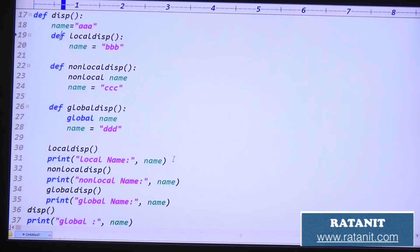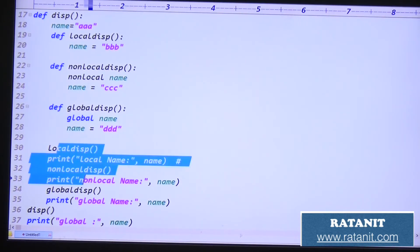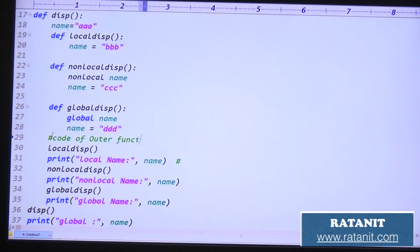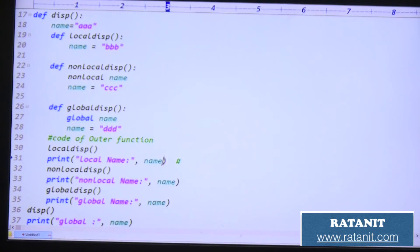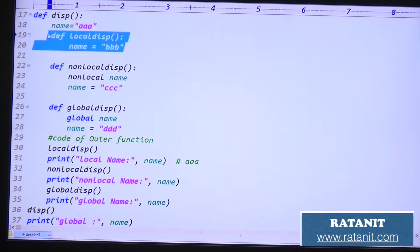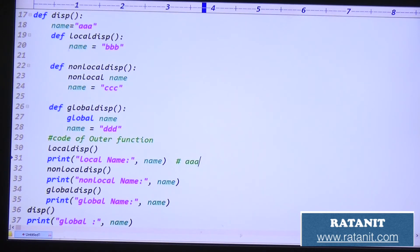Here I am printing the data — local name. After calling local_disp we print the data. Tell me: this is the code of the outer function, right? Code of outer function means printing 'name' is the outer name. What is the value? Triple-A only is printed here. The first line output is triple-A. The reason is that triple-B is local to that function only, so when printing from the outer function the name is triple-A.